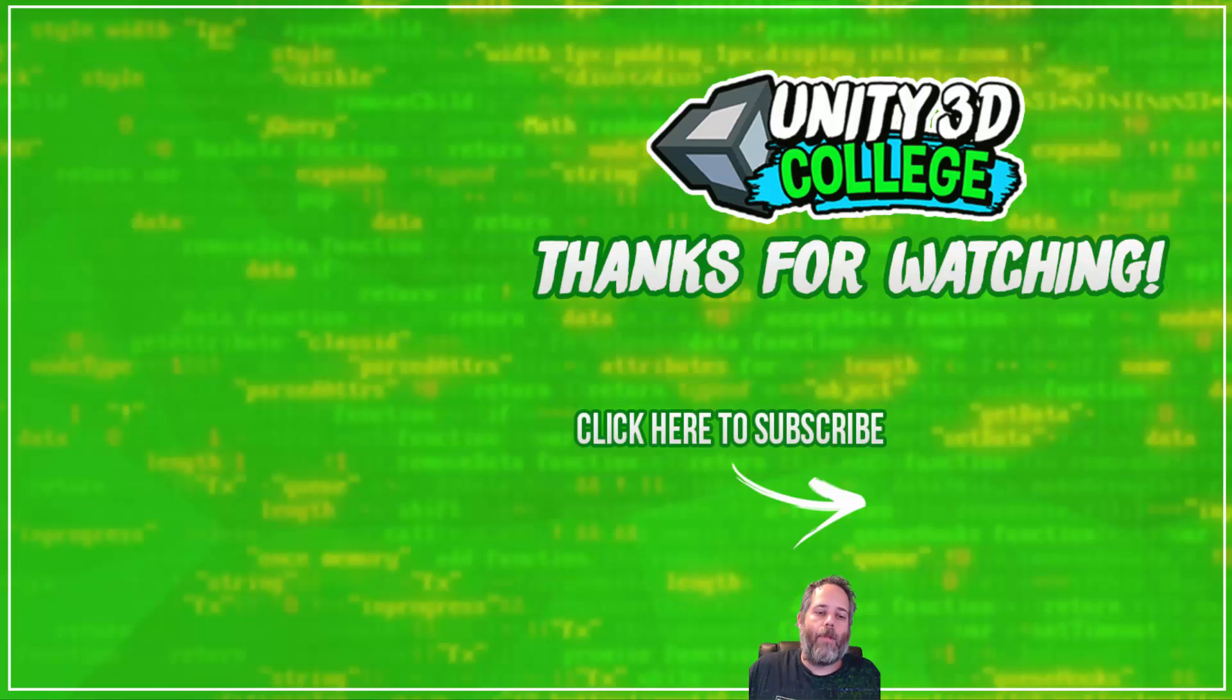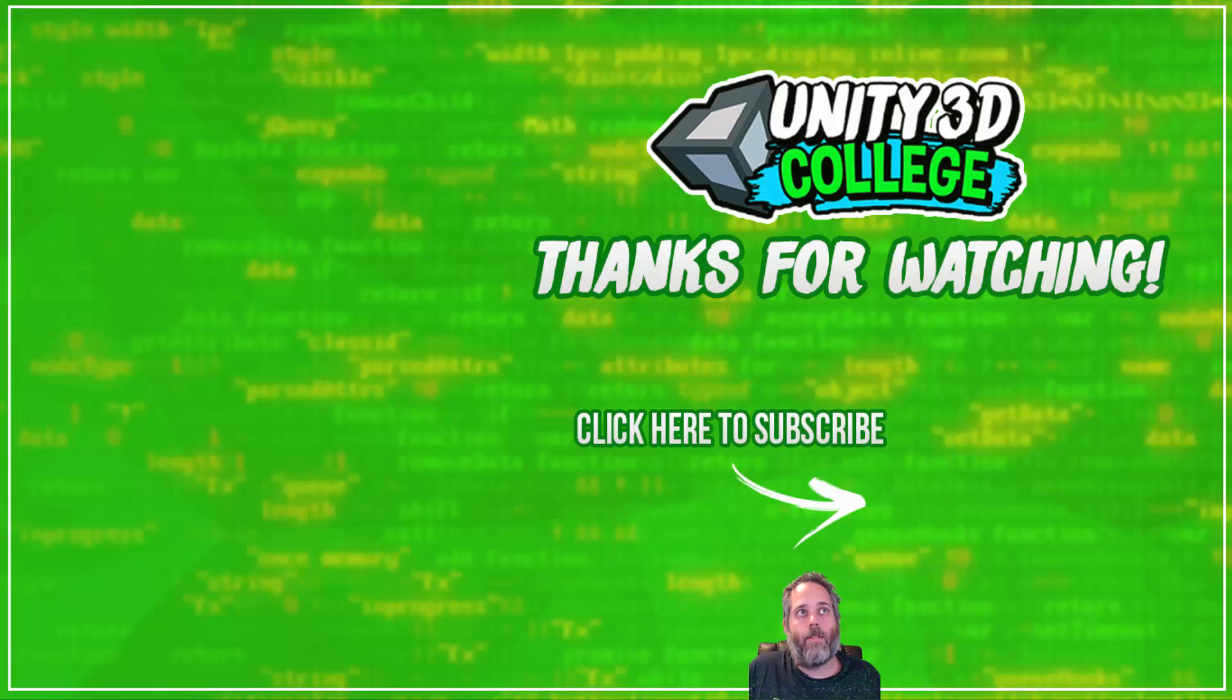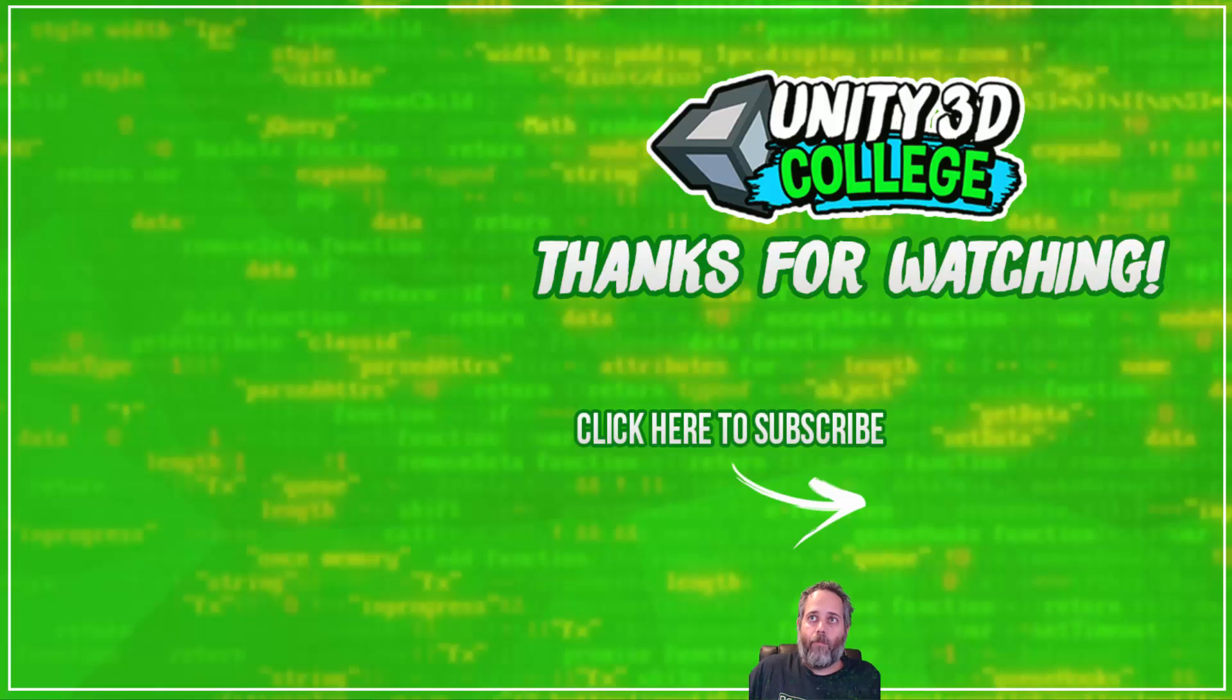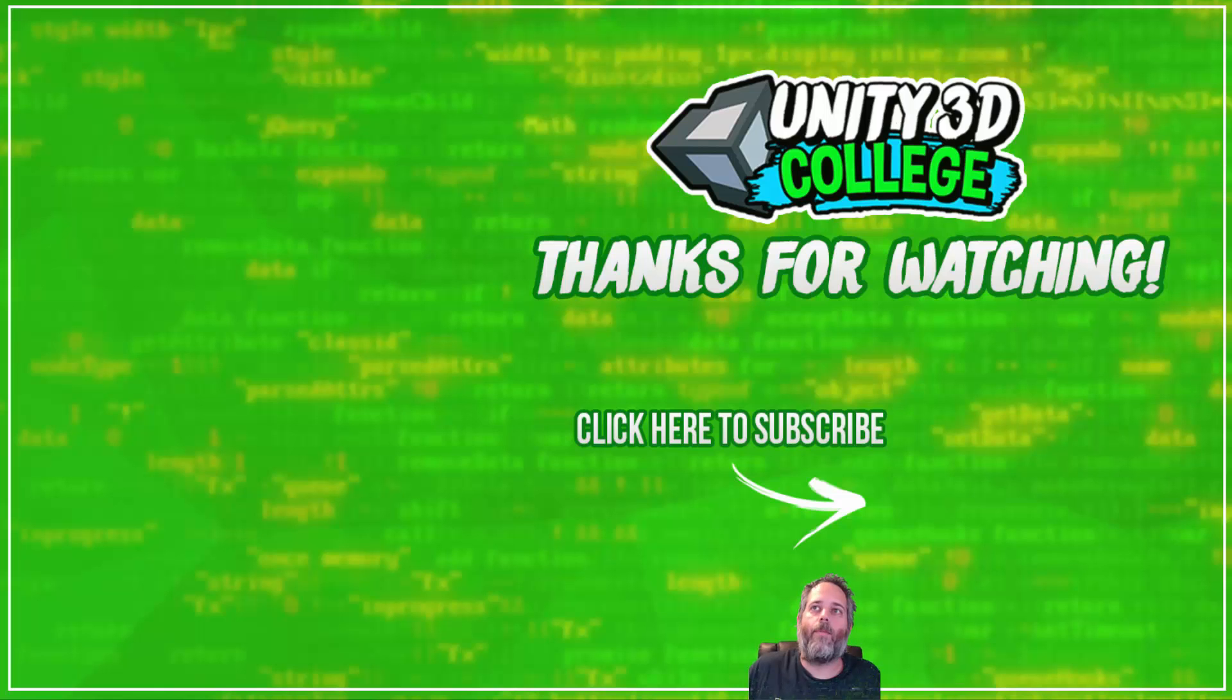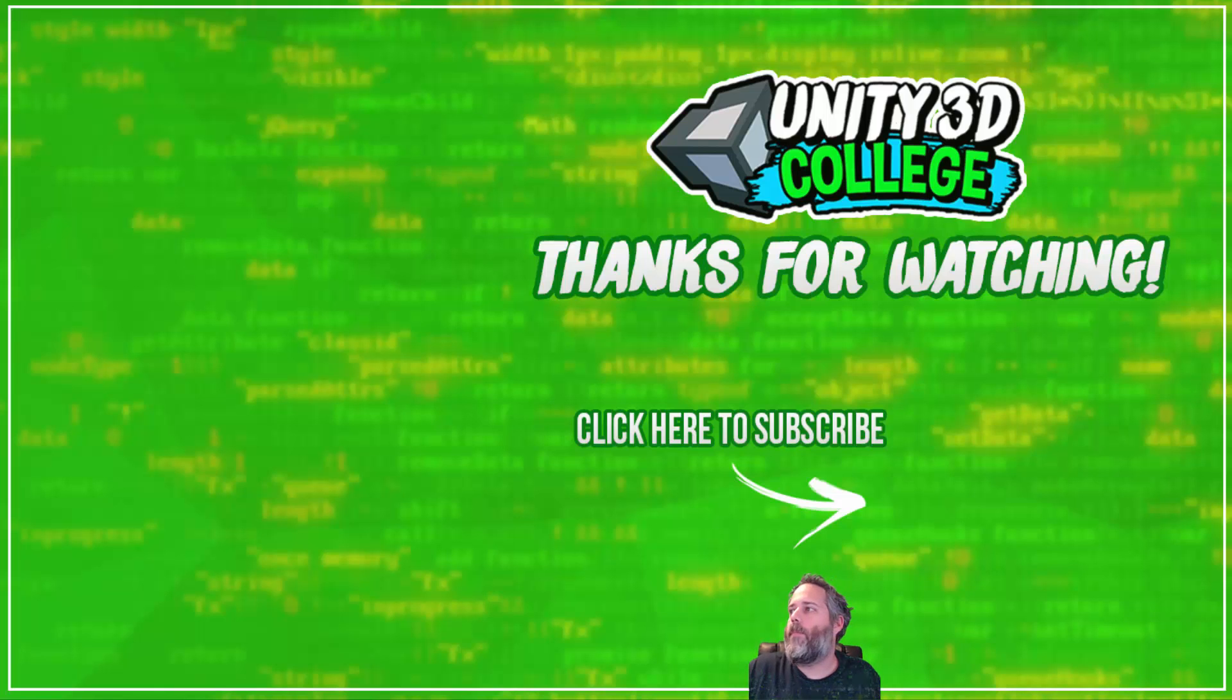Anyway, I hope this is kind of helpful. There's a whole lot you can do with custom inspectors and buttons in particular. I really love using them. So, please share this video if you like it. Don't forget to hit thumbs up and subscribe. And, thanks for watching.